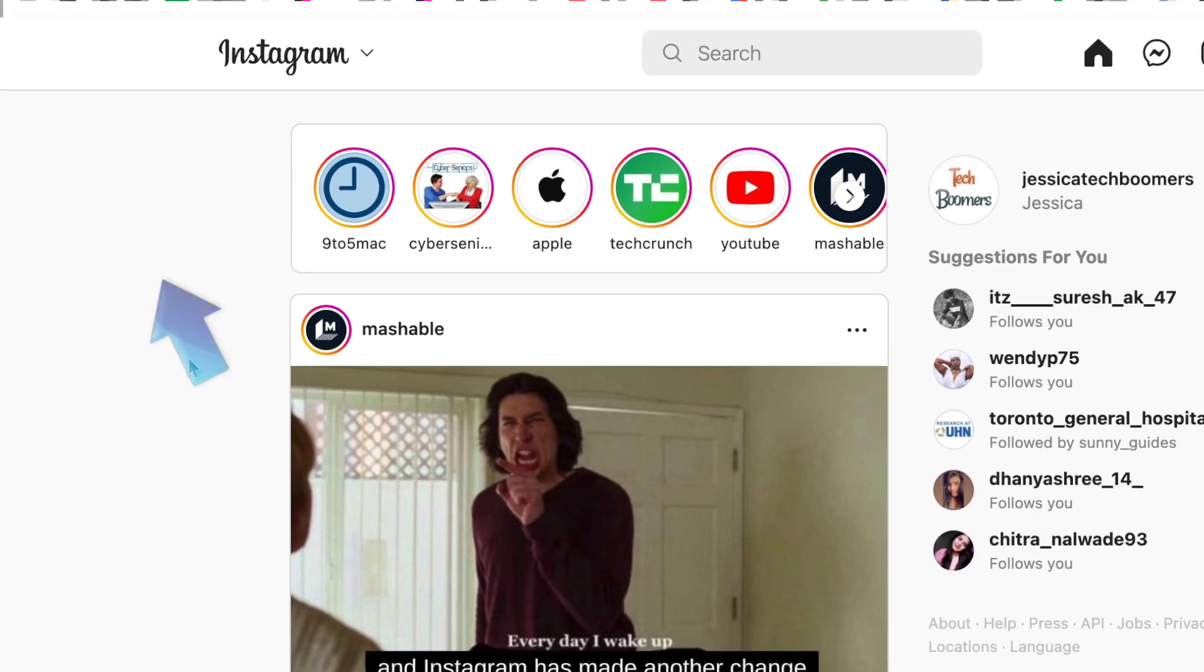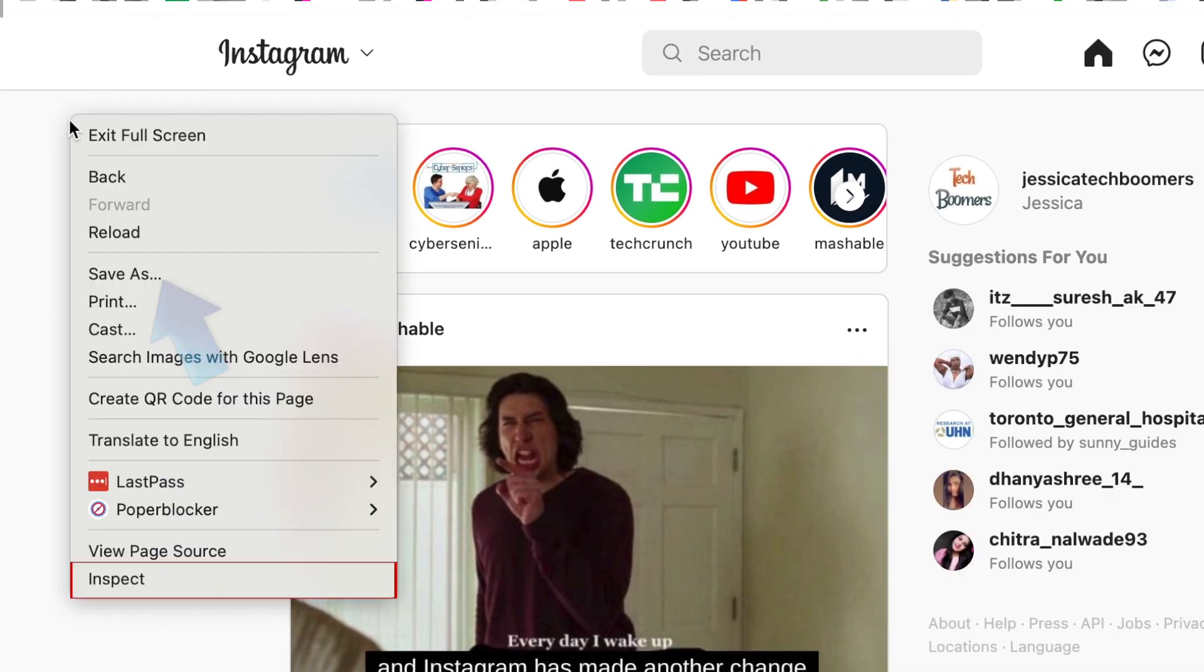Right-click on the background of the website. In the pop-up menu, select Inspect.